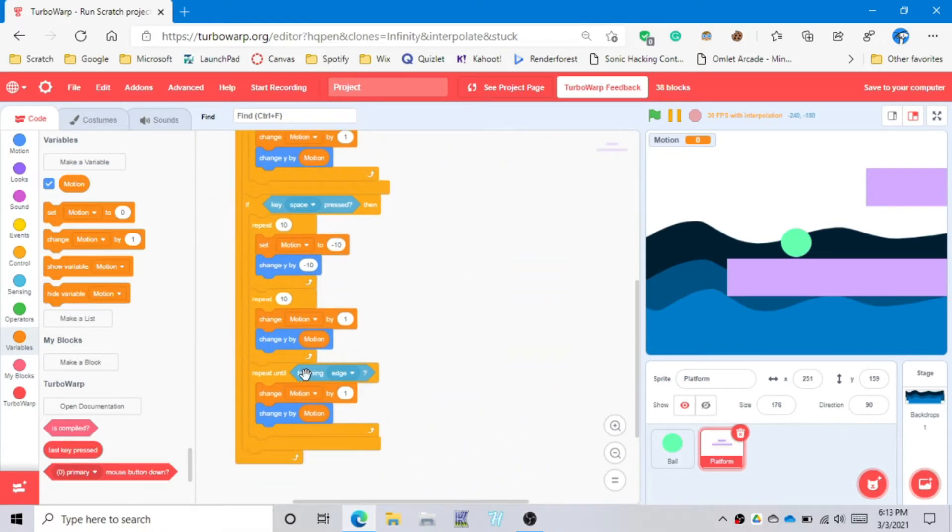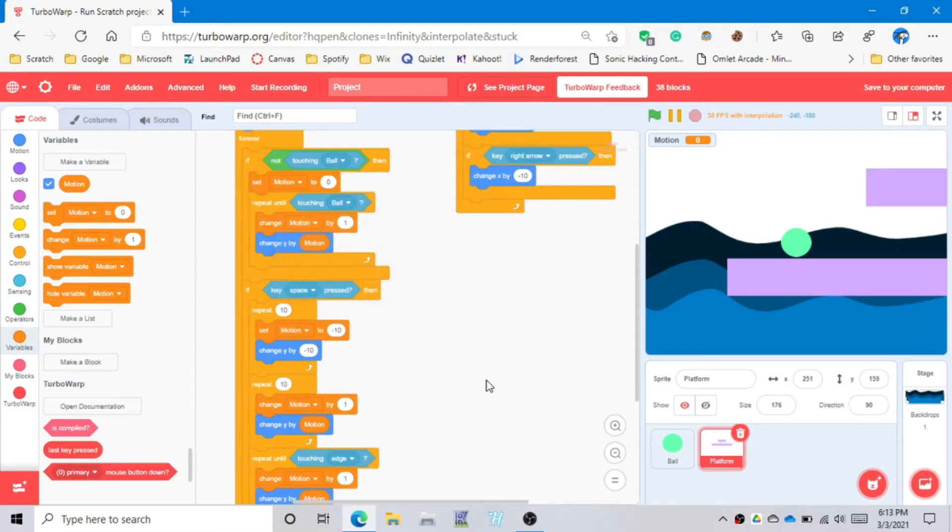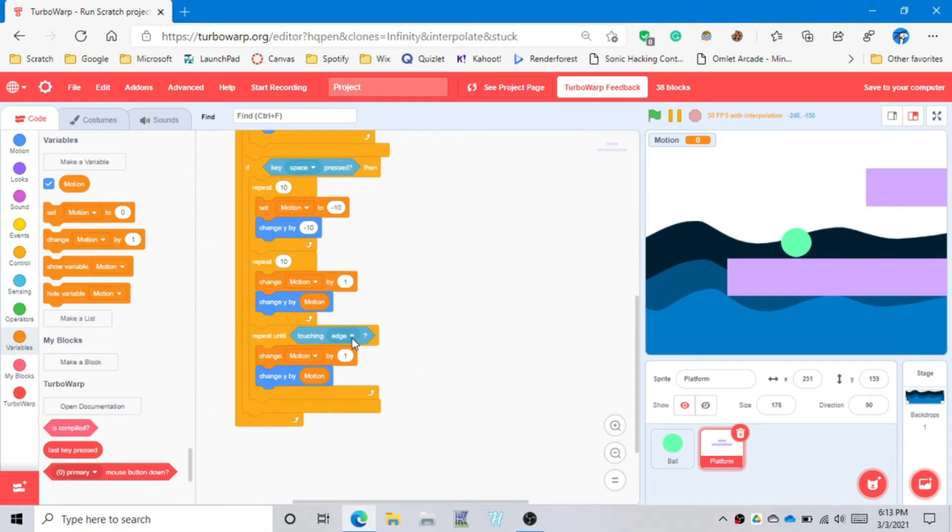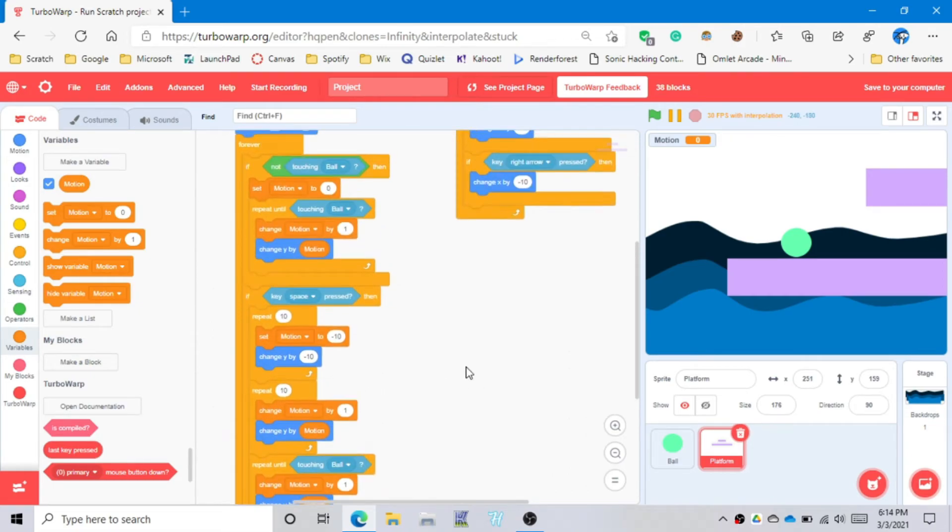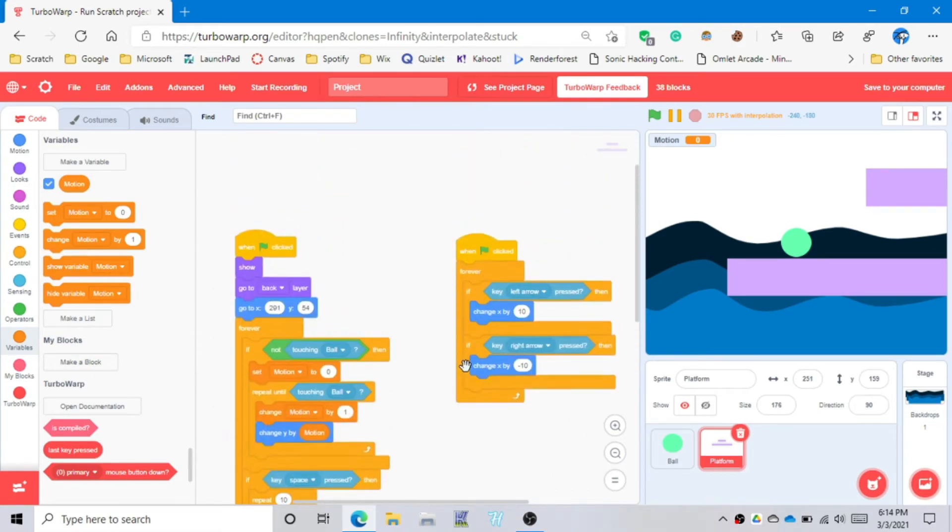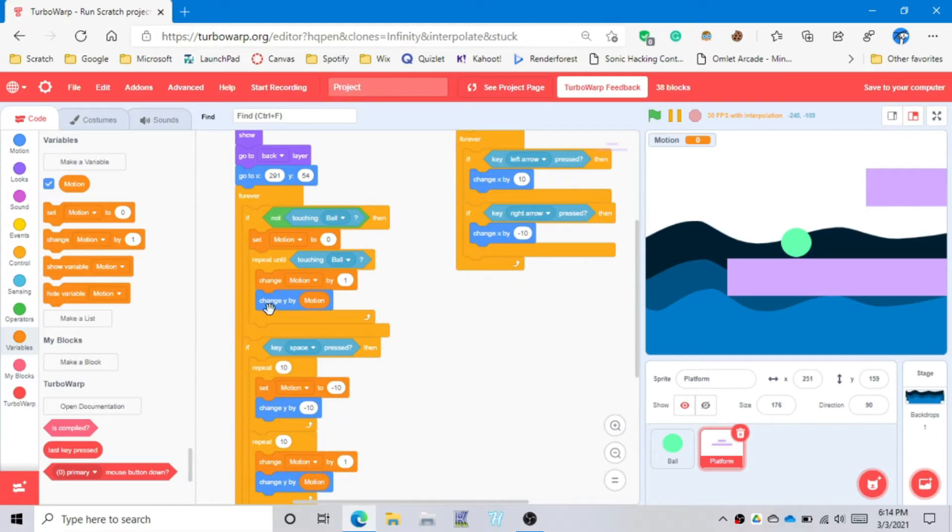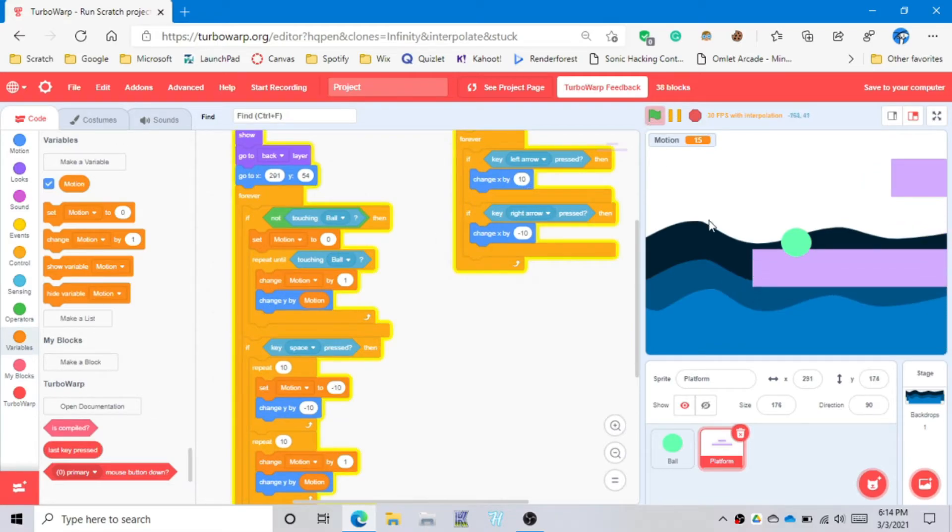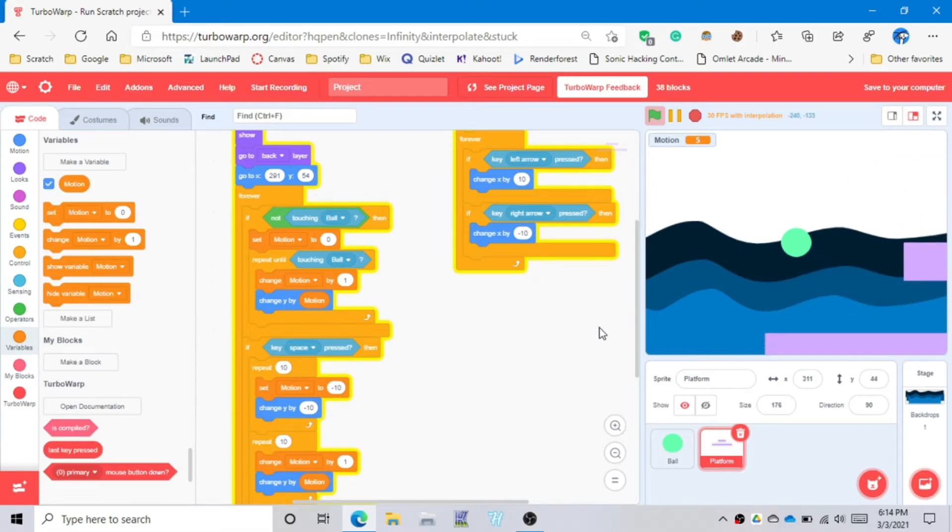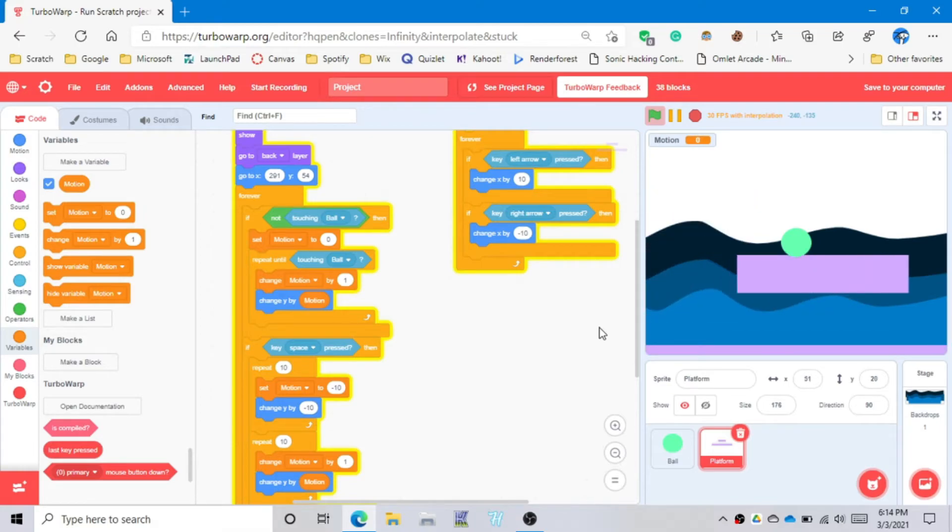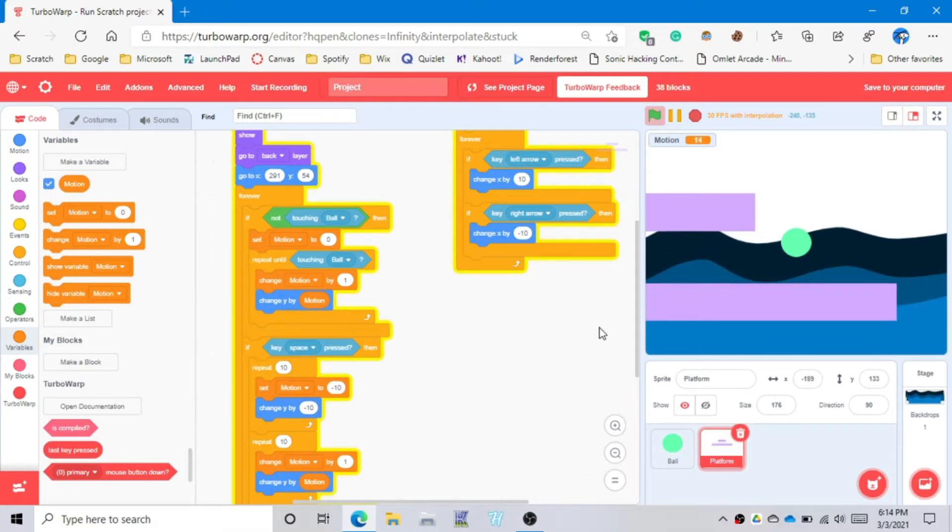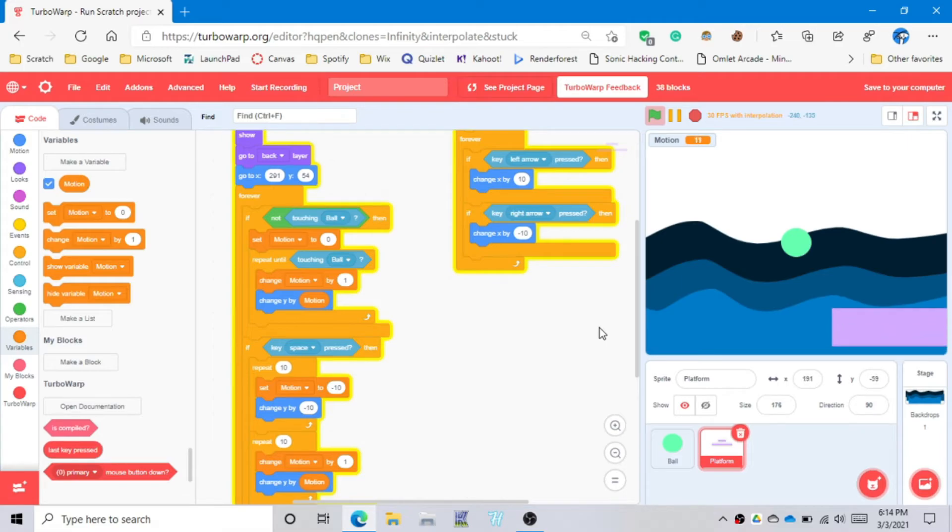I think this is going to be the last part. Repeat until touching the ball. I think we're good. Let's try it out. I got this. And boom, yeah, so we have successfully did platforming.